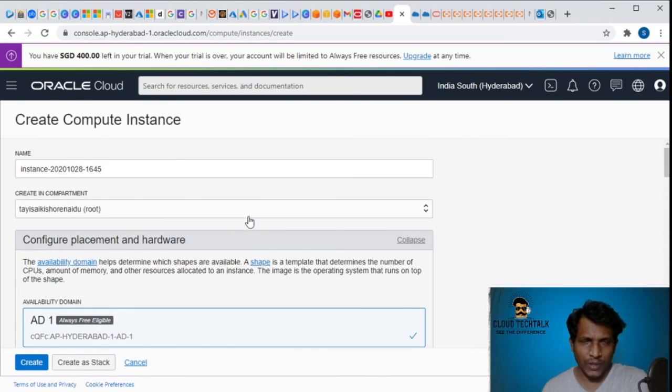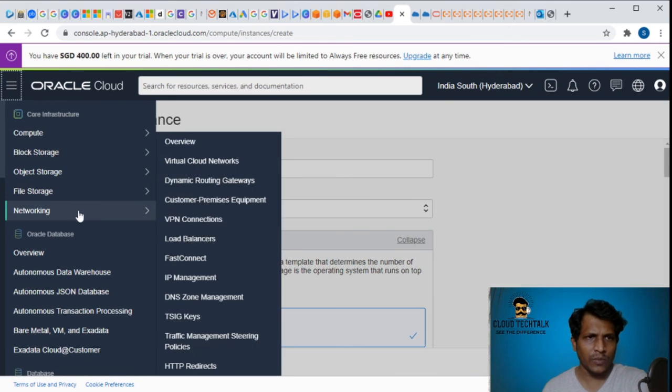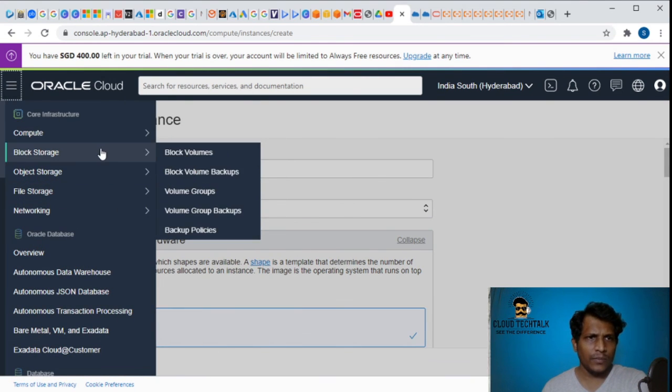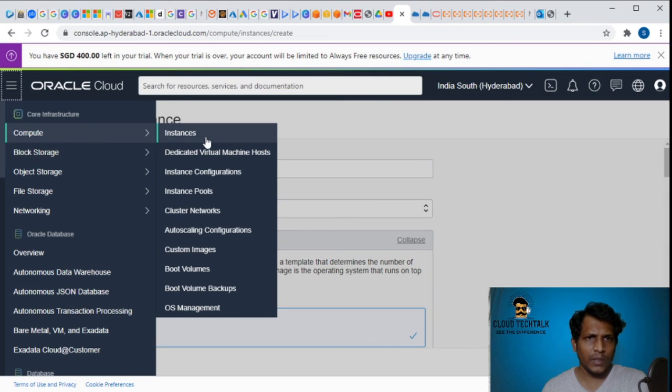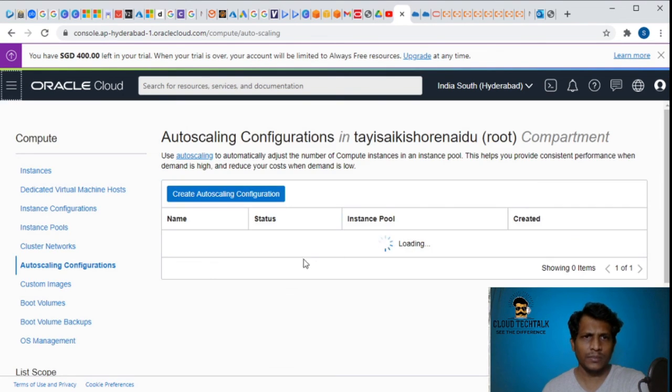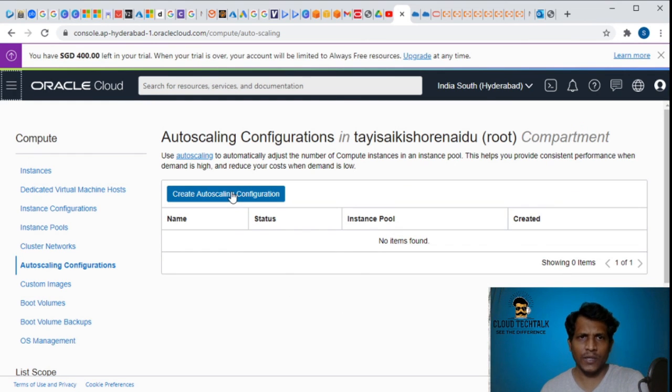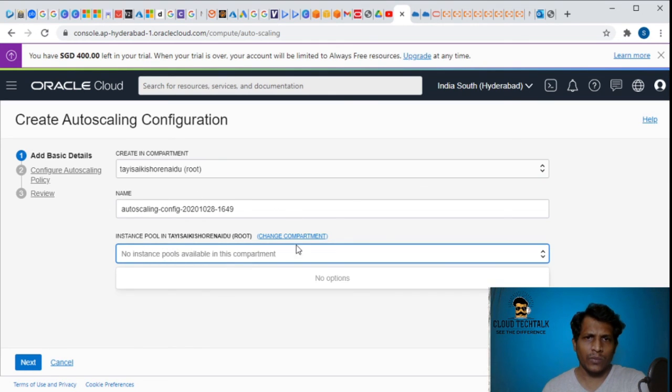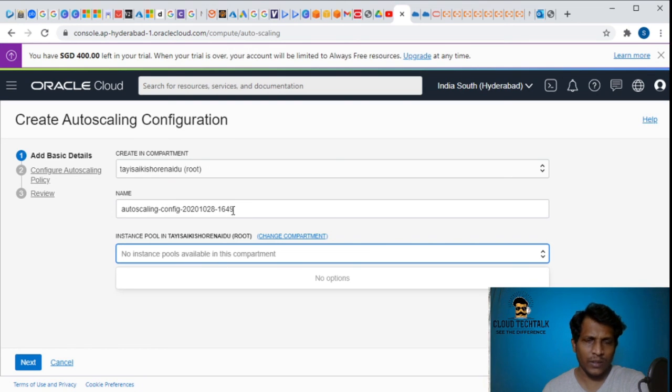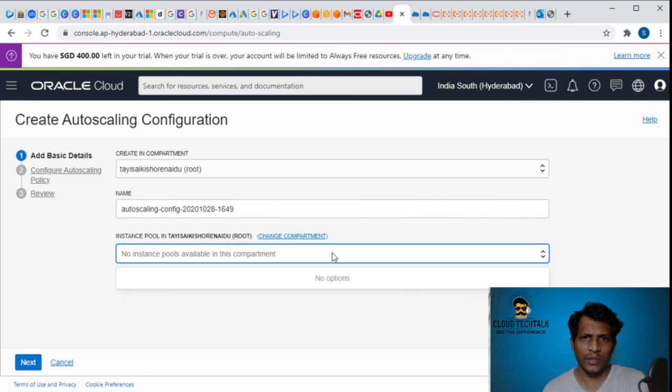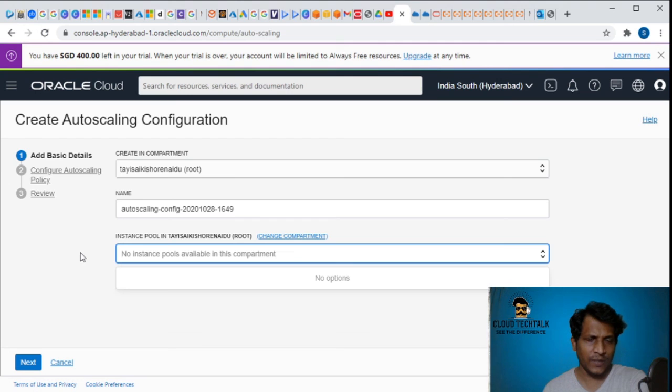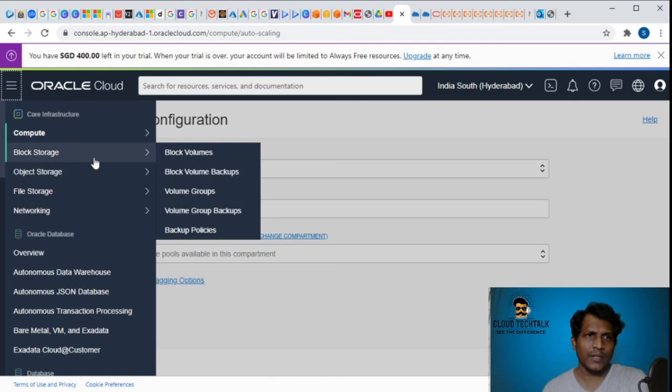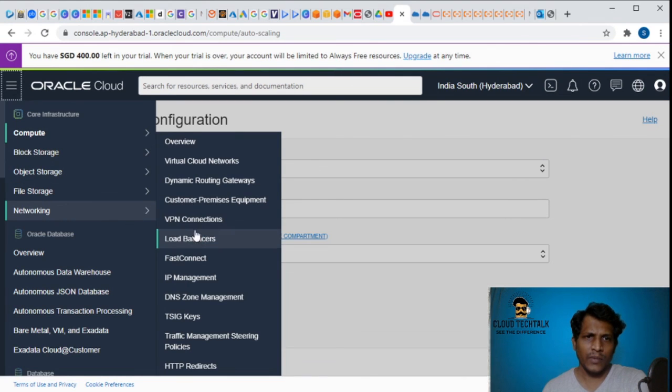In Oracle Cloud, let's quickly go back and explore auto-scaling configuration. Create an auto-scaling configuration. If I click on auto-scaling, it's taking the compartment, the route, and no instances in the pool because we don't have any VMs created. But this is how you can create - you can add the VMs in the pool and just click on next so that you can configure the auto-scaling policy, review, and configure it. That's about auto-scaling.